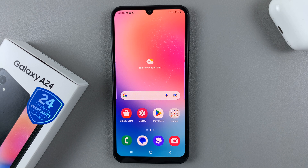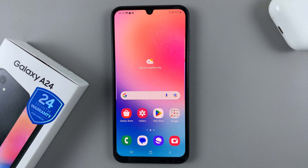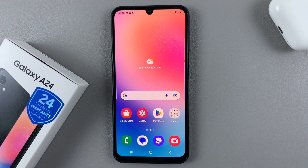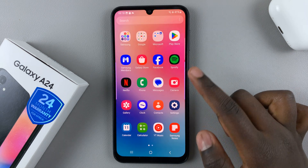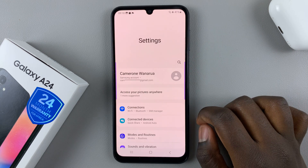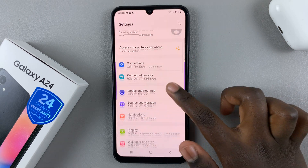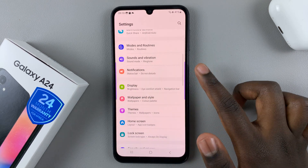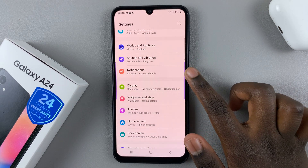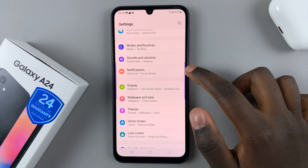In today's video I'll be showing you how to enable text message notifications on your Samsung Galaxy A24. First, open Settings and under Settings scroll down and select Notifications.